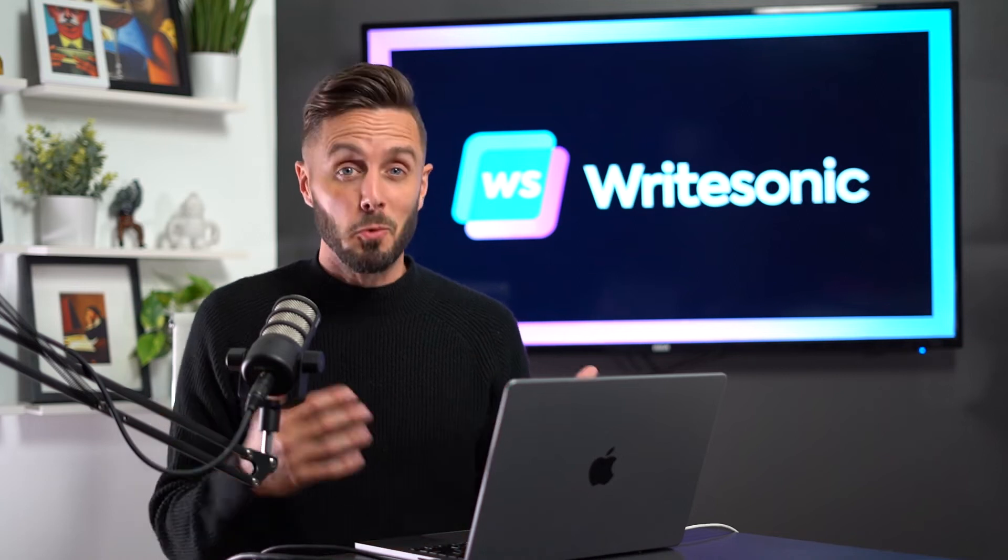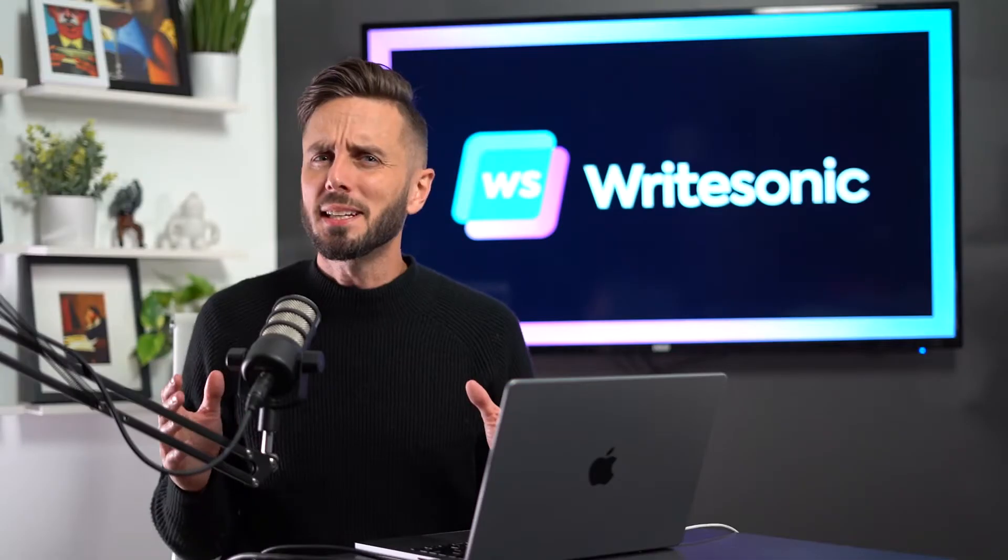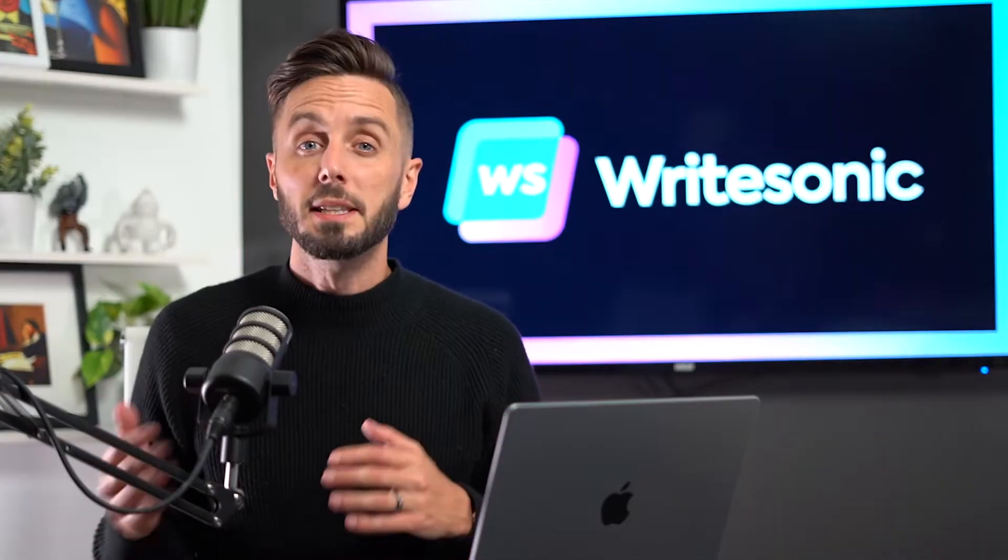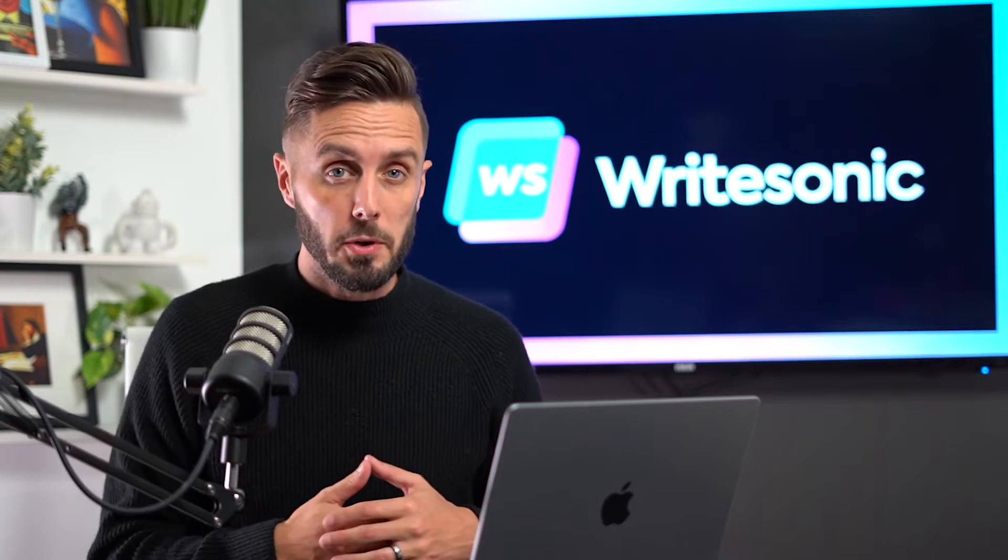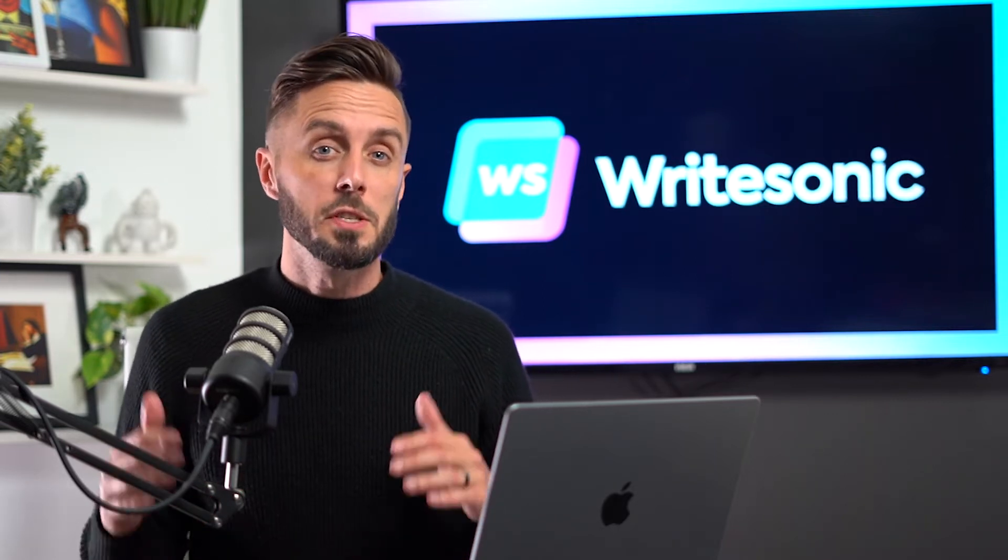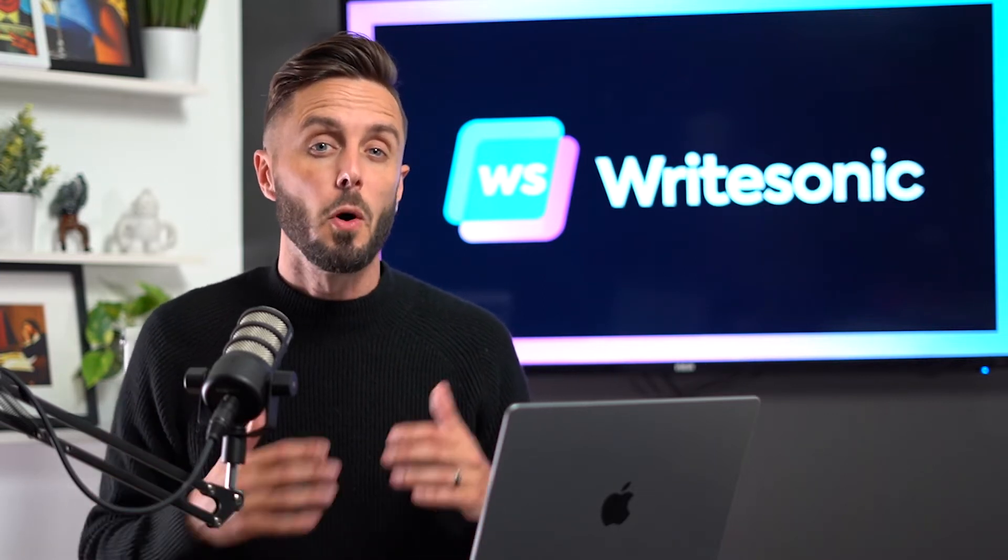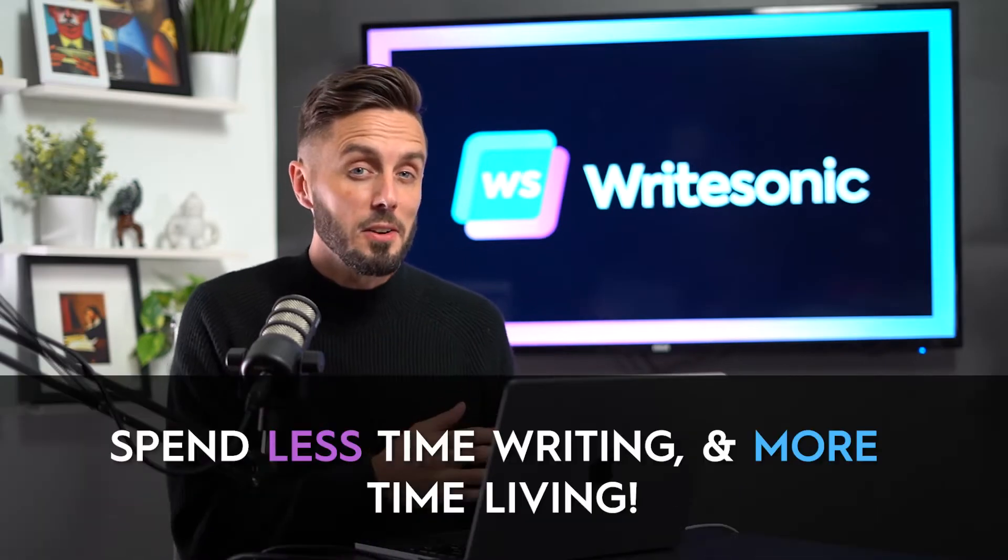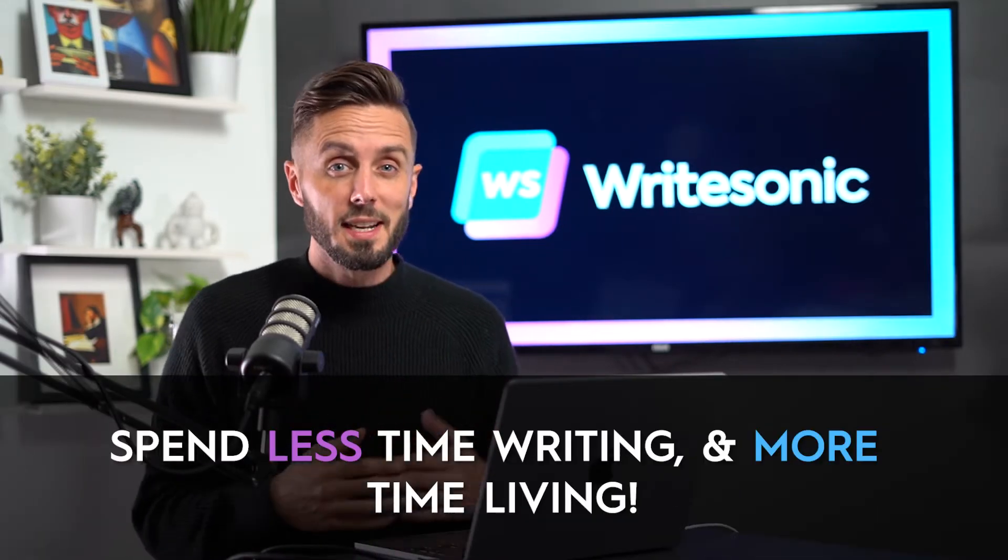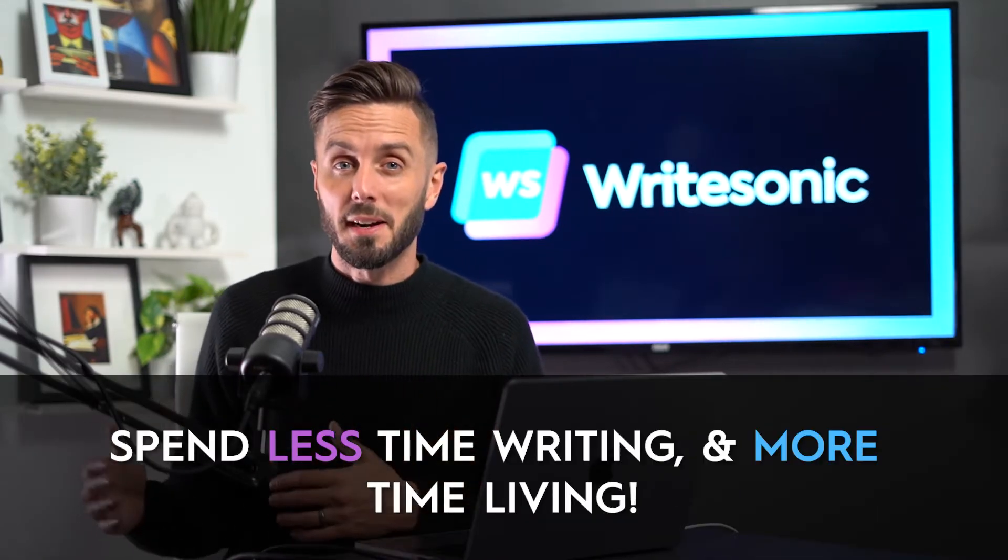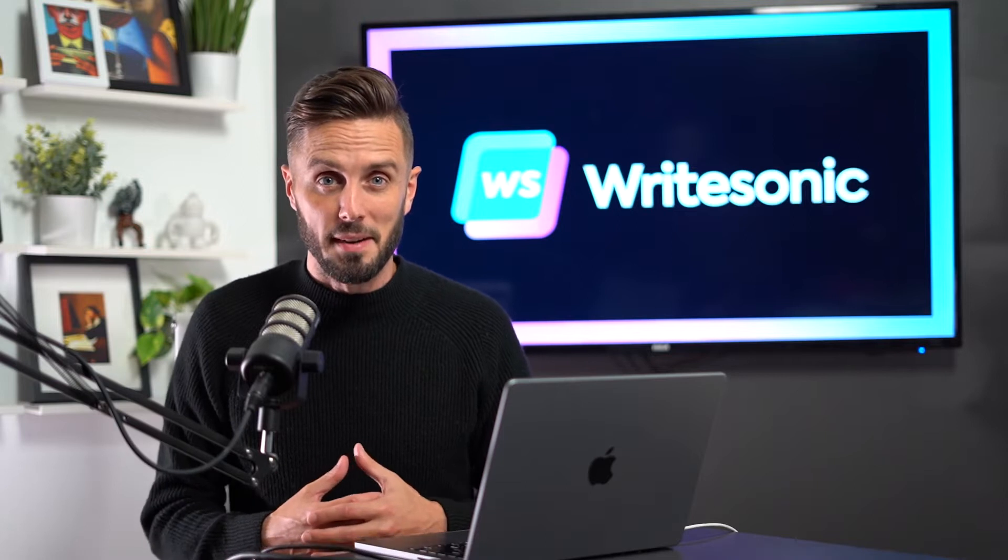We all learned growing up that writing takes a lot of time, or at least it used to. In this video, we're going to keep moving through our course showing you all of the features and tools available for you on writesonic.com to cut down on the amount of time that you spend writing content and increase the amount of time that you spend doing things you care about.